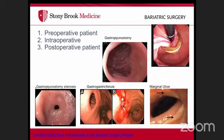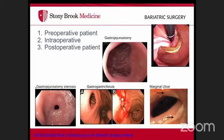Endoscopy is important at all stages of bariatric surgery. Preoperatively, examine for prior bariatric hardware such as bands that may have eroded, evaluate for reflux that may alter the surgical plan, and screen for H. pylori — present in 30 to 40 percent of obese patients — which should be treated especially before gastric bypass due to limited postoperative access.